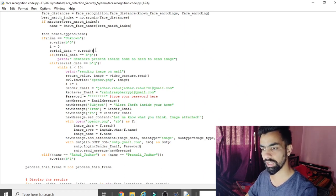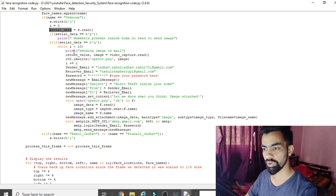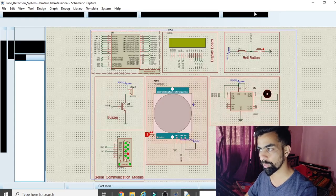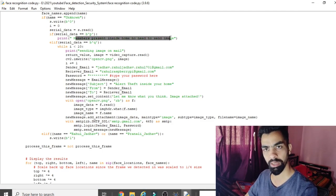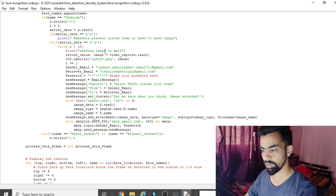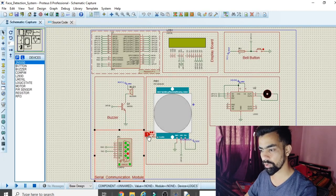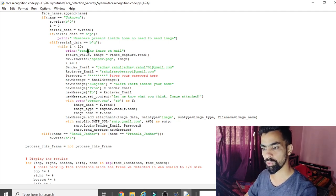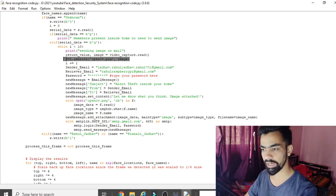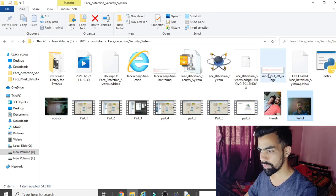After detecting an unknown person, the code reads additional data from the Raspberry Pi to check the PIR sensor status. If the received byte is 'p', that means a family member is present inside the home — the code prints 'Member present at home, no need to send image.' If the received byte is 'q', the PIR sensor has zero value — meaning the family is absent — and the image must be sent via email.